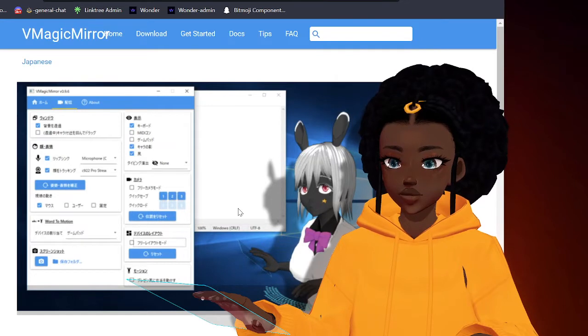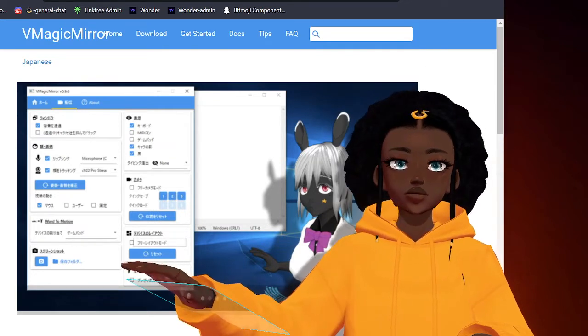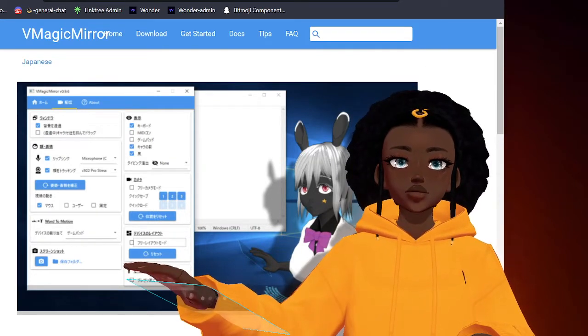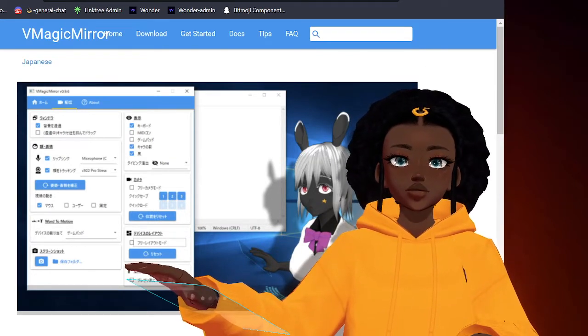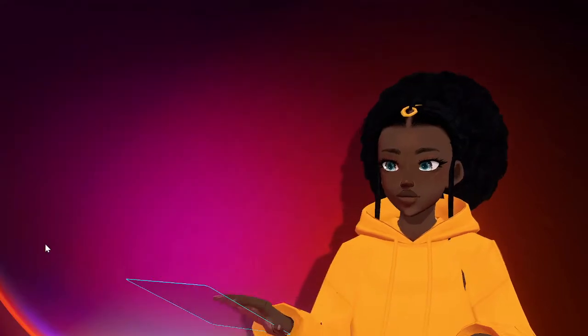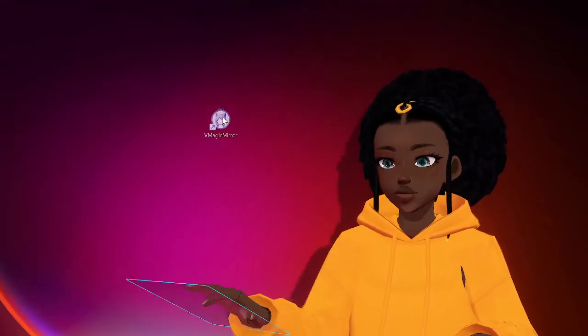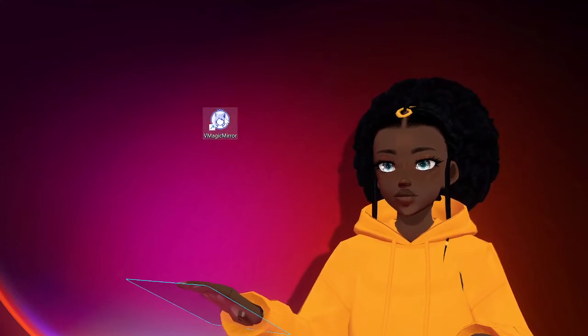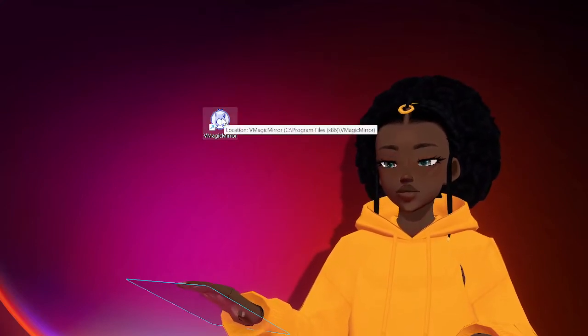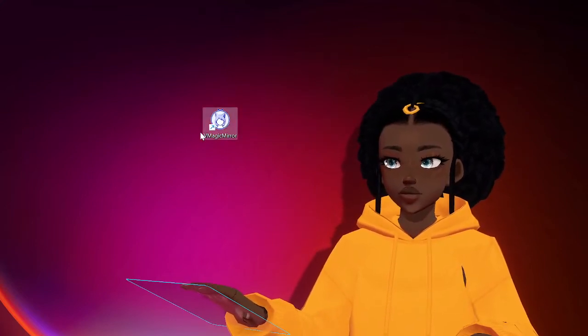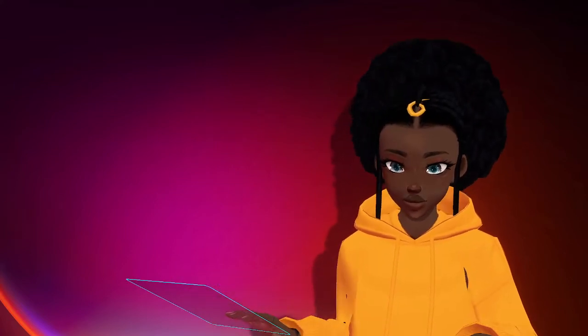Then once you have that downloaded and set up on your computer, you will see the V Magic Mirror icon on your desktop. Now you probably can't see it from recording, but this is what it looks like. So once you actually open it up, you'll double click.